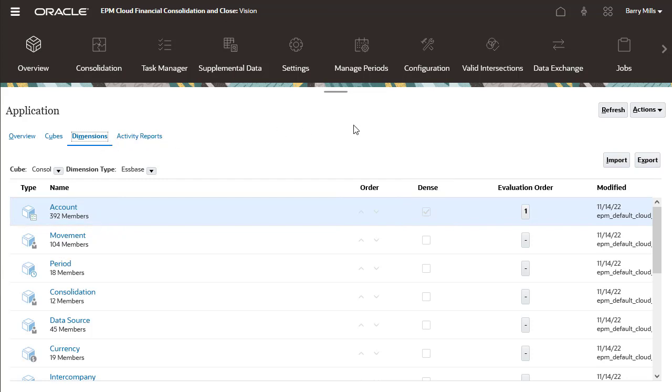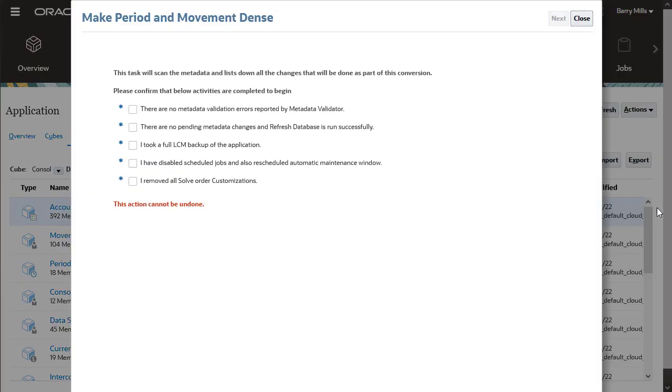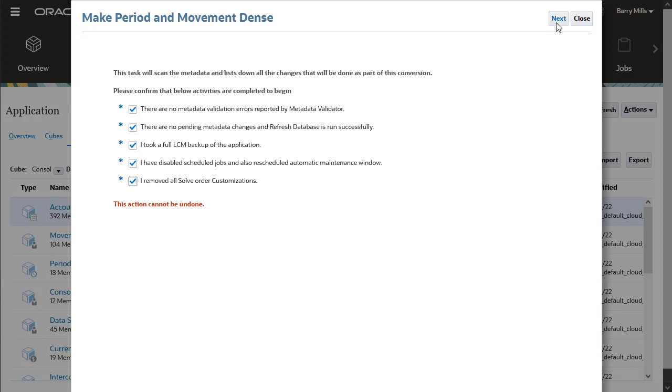From Actions, select Make Period and Movement Dense to launch the Migration Wizard. Check the boxes to confirm you have completed the pre-conversion actions before starting the migration process, and then click Next.